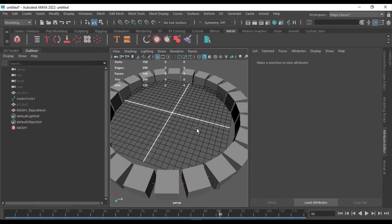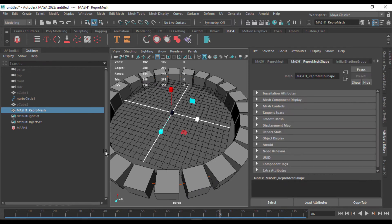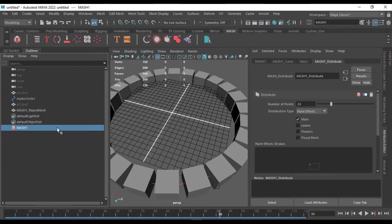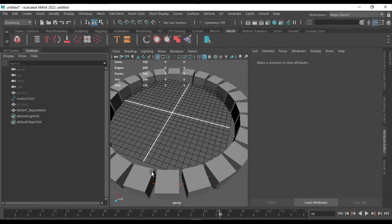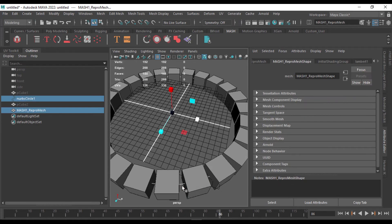And once you're done with it, you can now delete the MASH network, it will stay the same. You can also delete the curve.